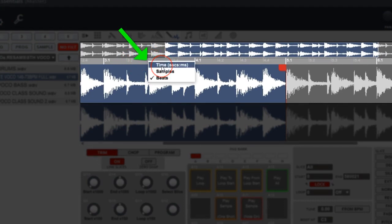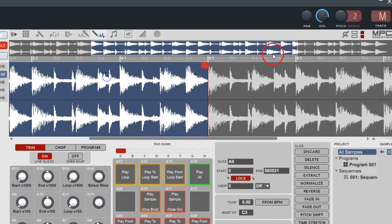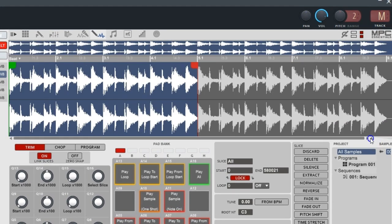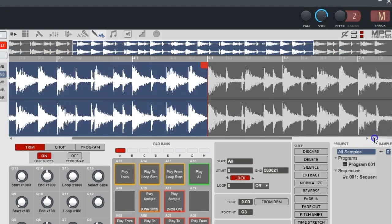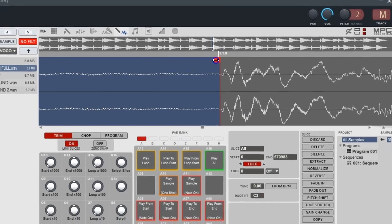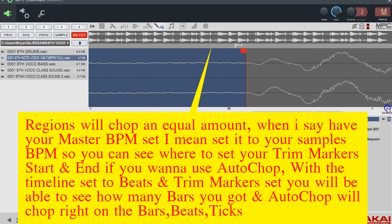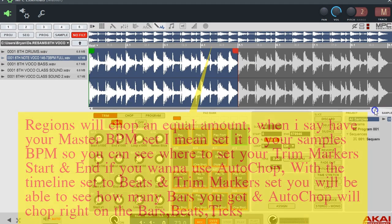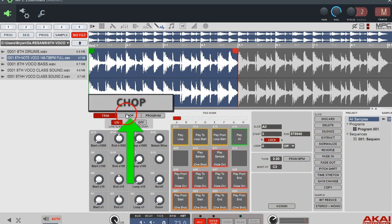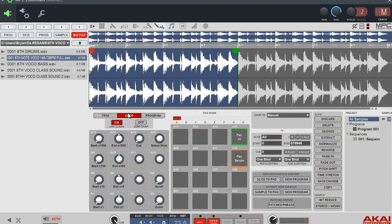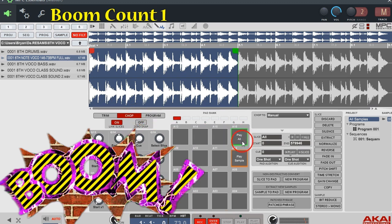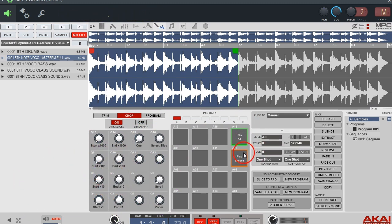If you right-click the bar up here you can set it to time, seconds, samples, or beats — I'll have it in beats. It looks like about four bars. When lining up your trim markers, if you want to use auto-chop to get it right, you have to mess with it. Now go up to the Chop button — it'll just show where you can play the sample.